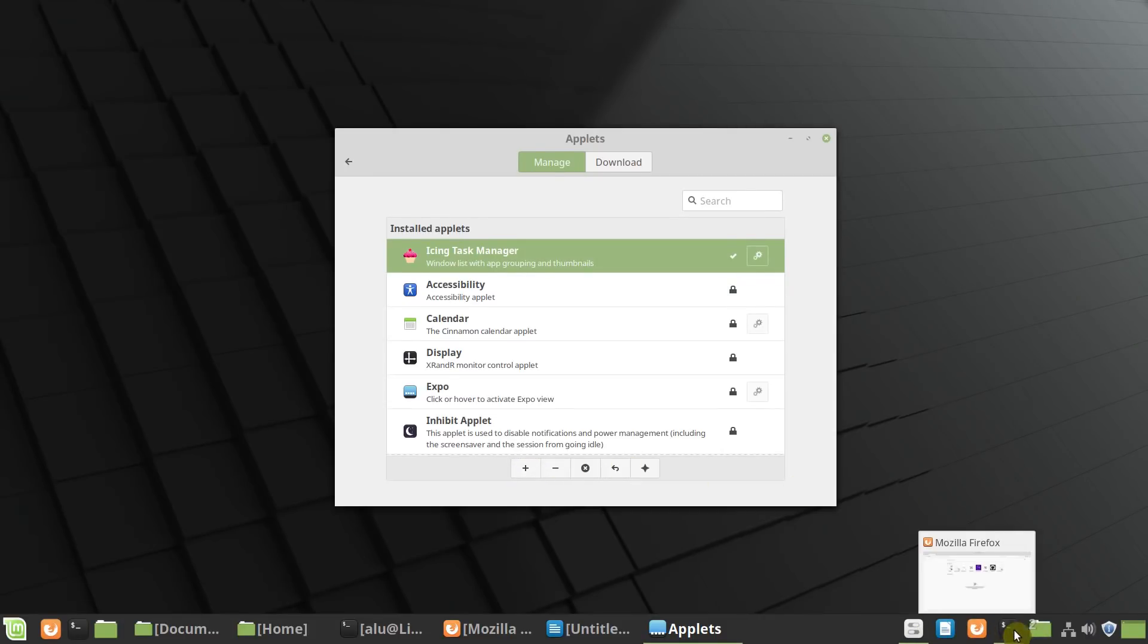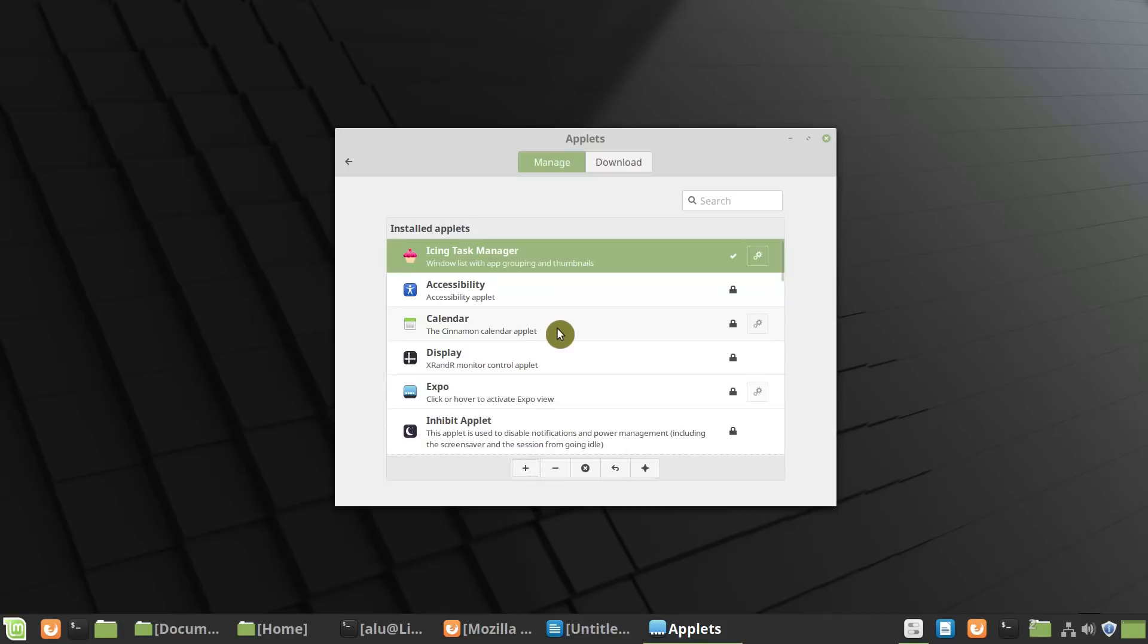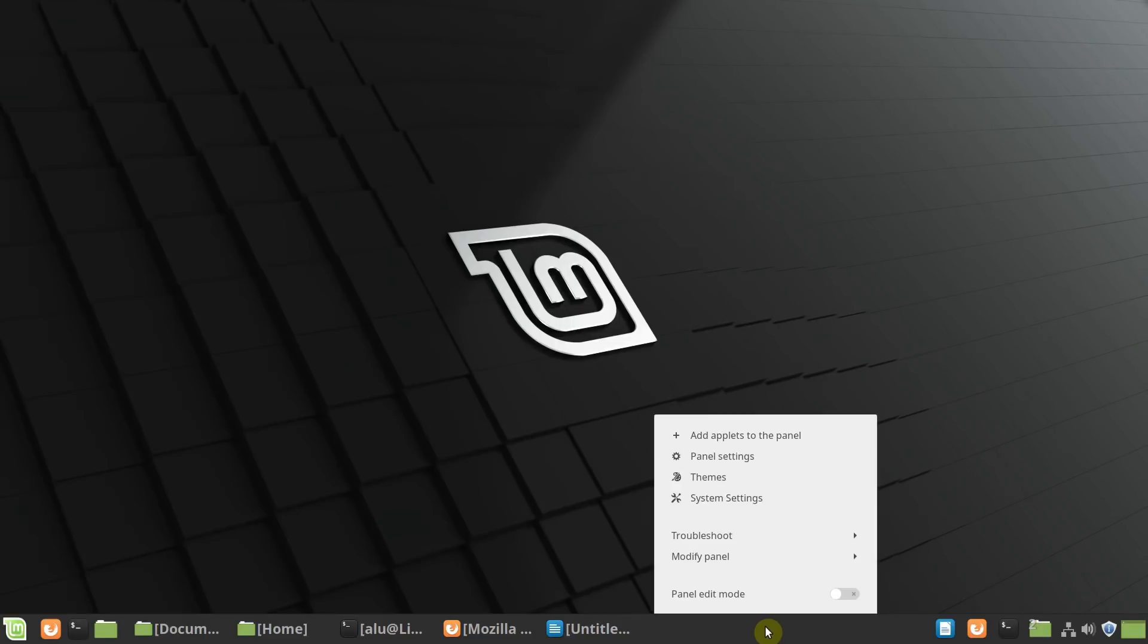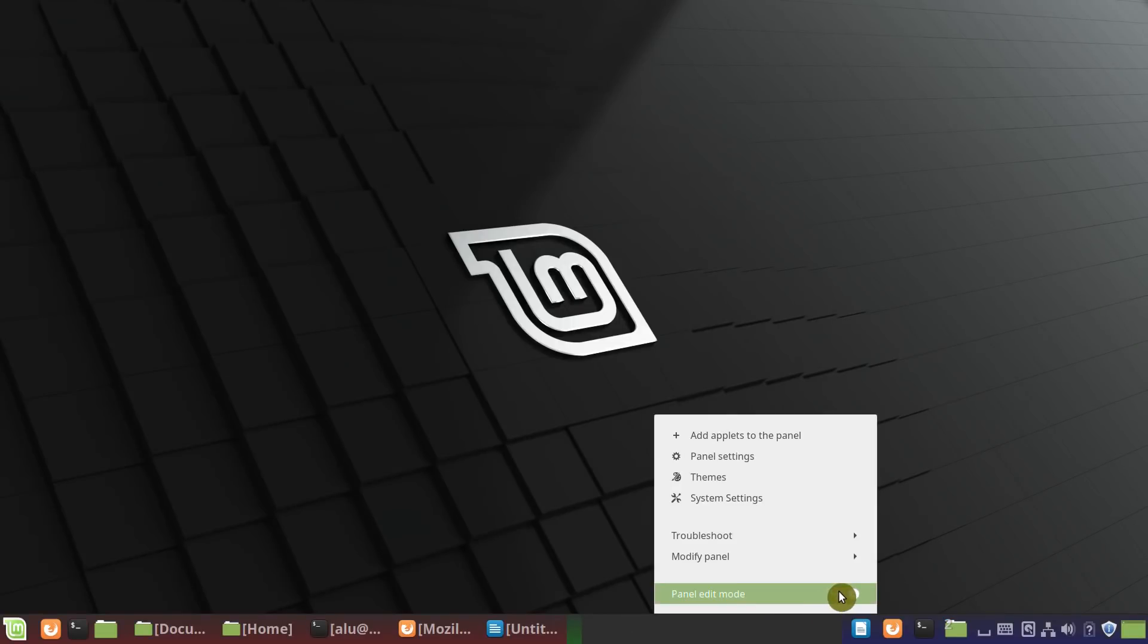You can see it has appeared here at the bottom. Now we need to move it. Close this window, click here with the right mouse button, enable editing mode.